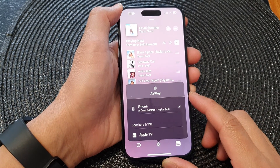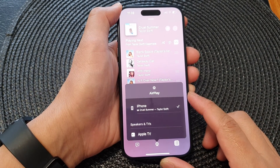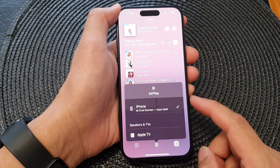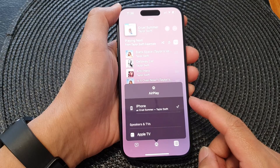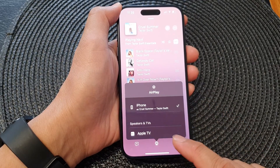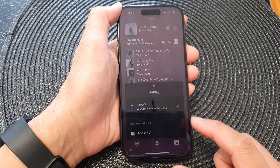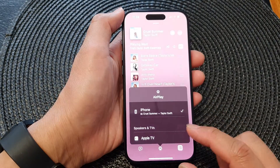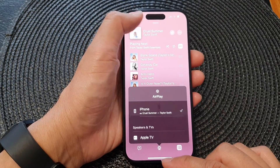Hey guys, in this video we're going to take a look at how you can AirPlay Apple Music to the speaker or TV on the iPhone 15 series.